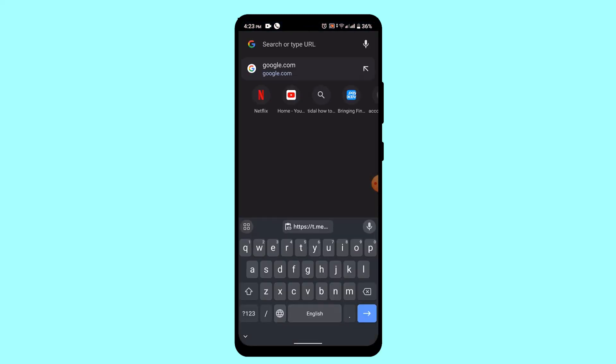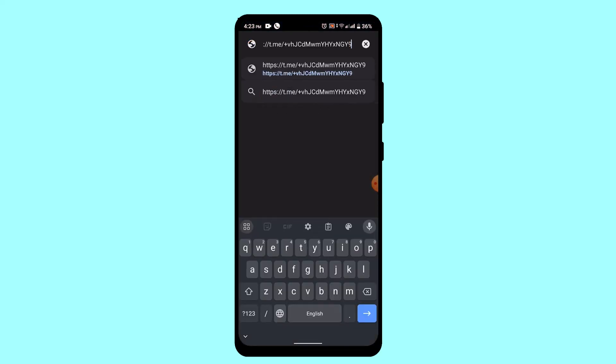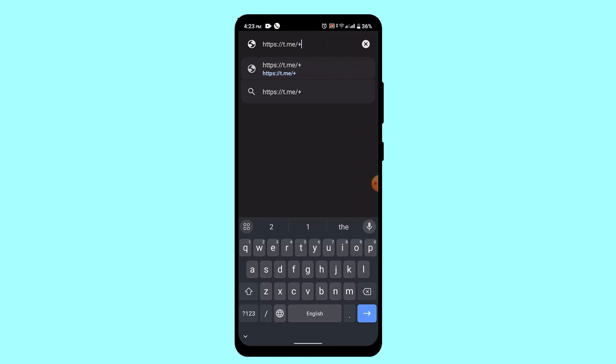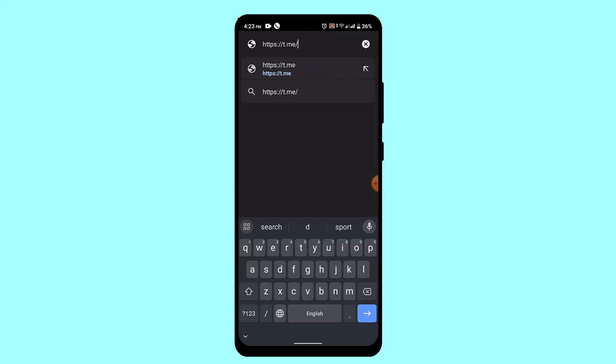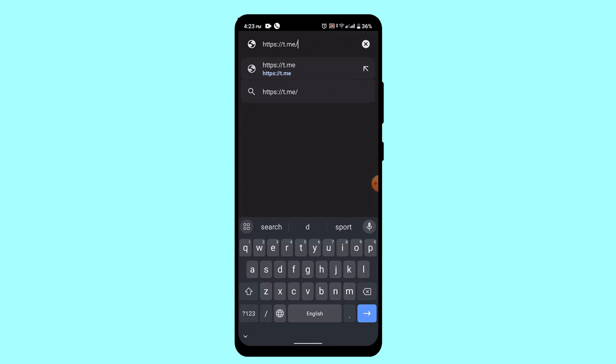Once you've copied the link, you need to open up your Google Chrome and paste in the link. Now you need to remove all the information, but make sure not to remove the telegram/ part.